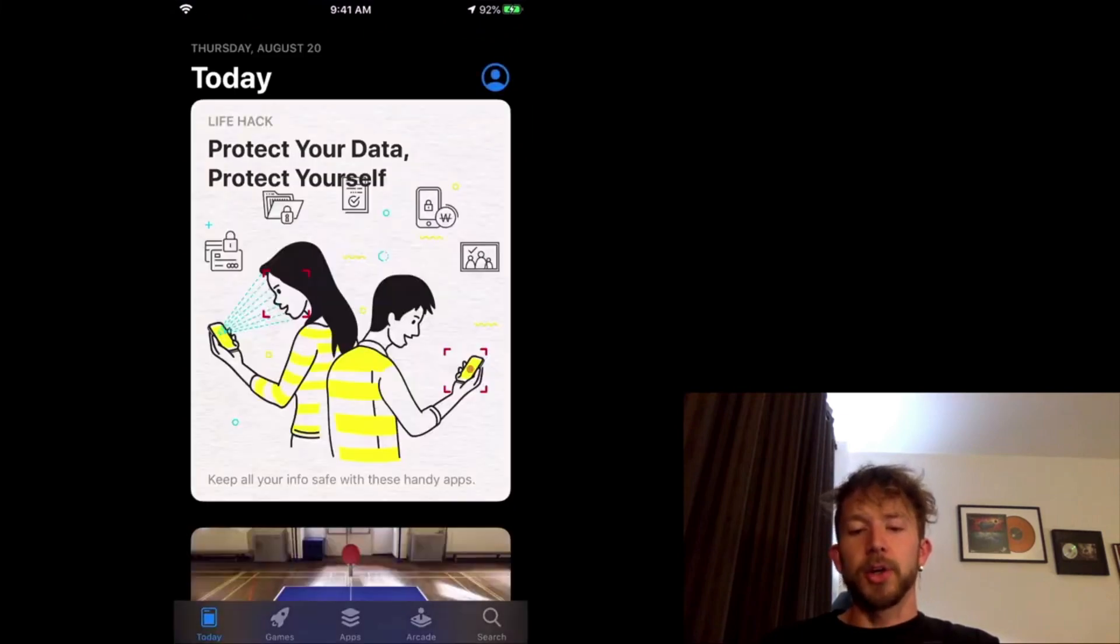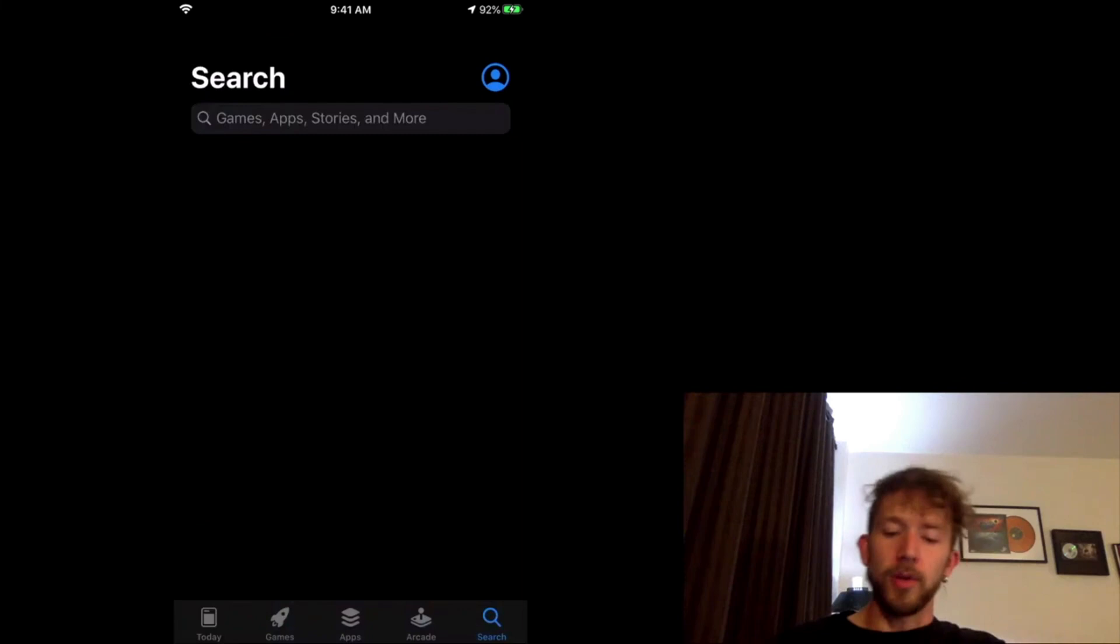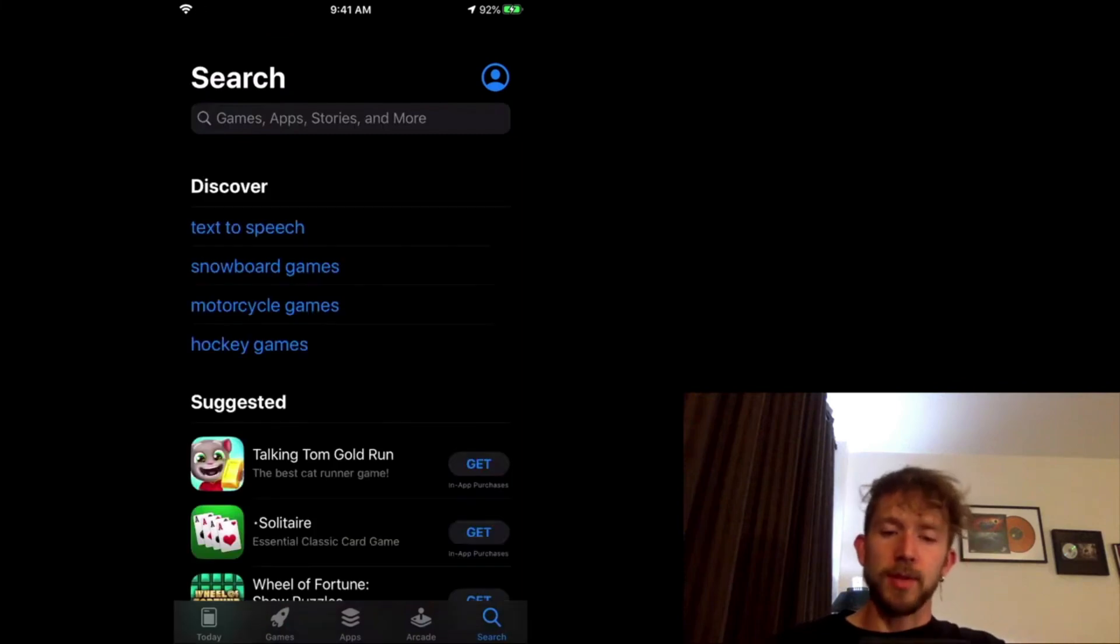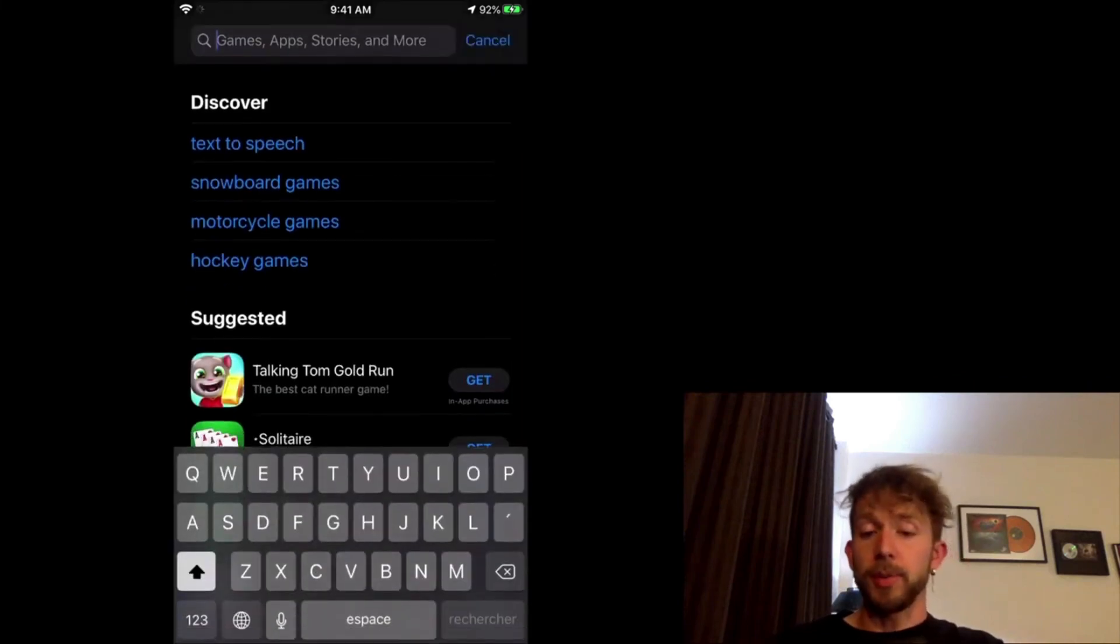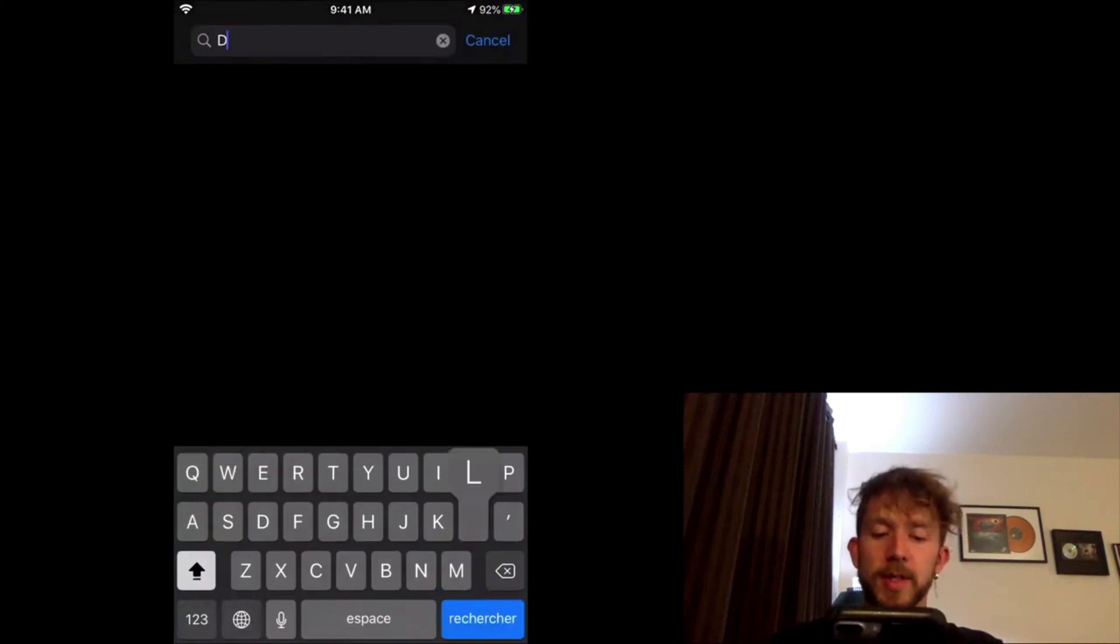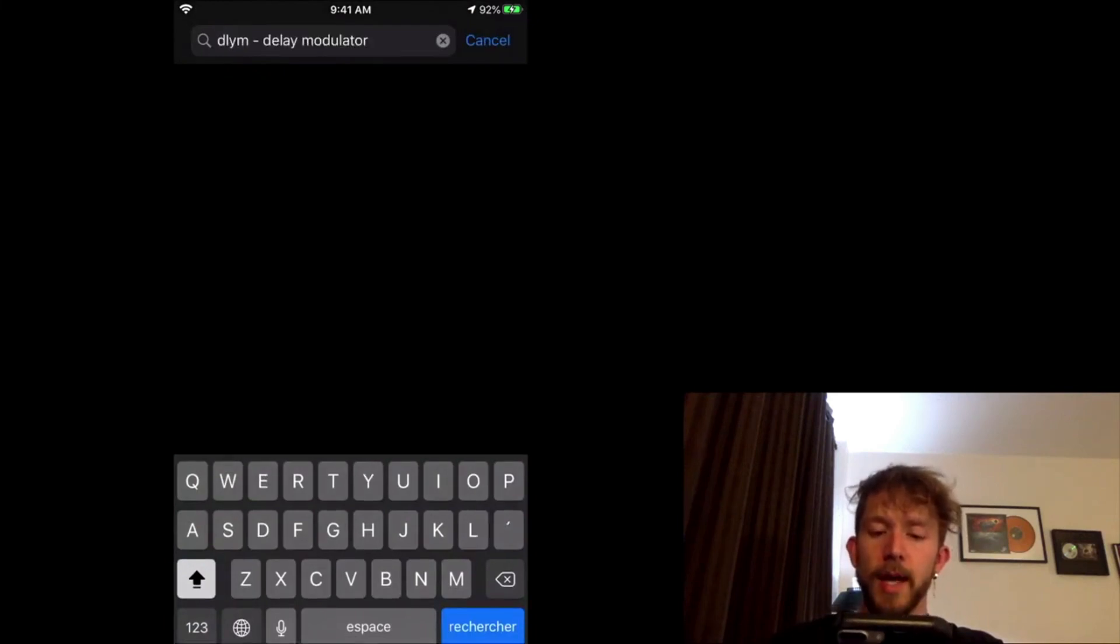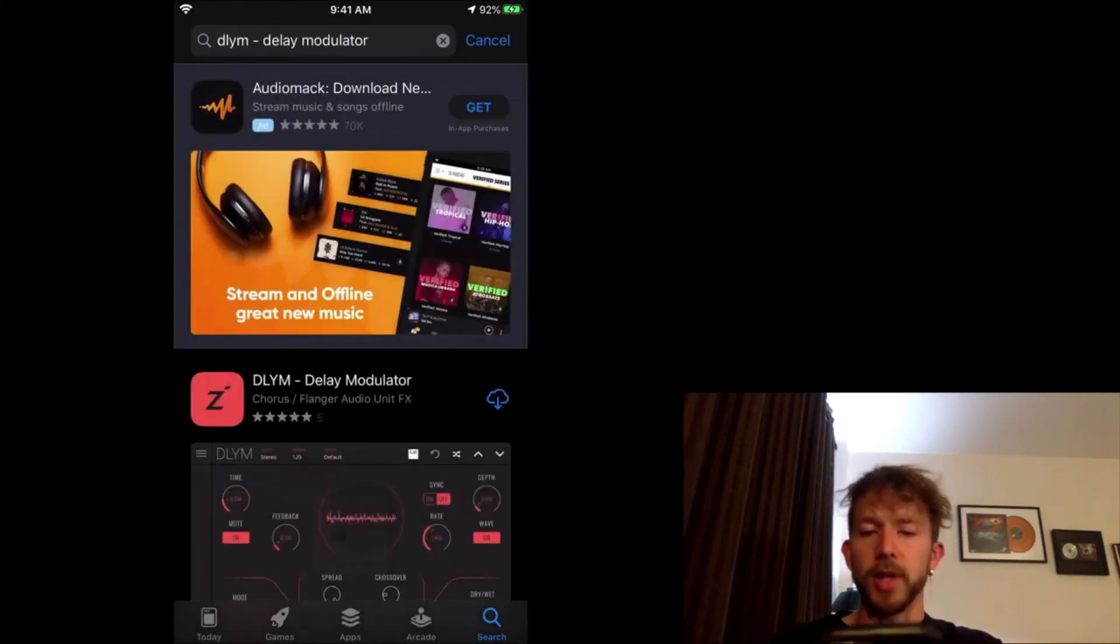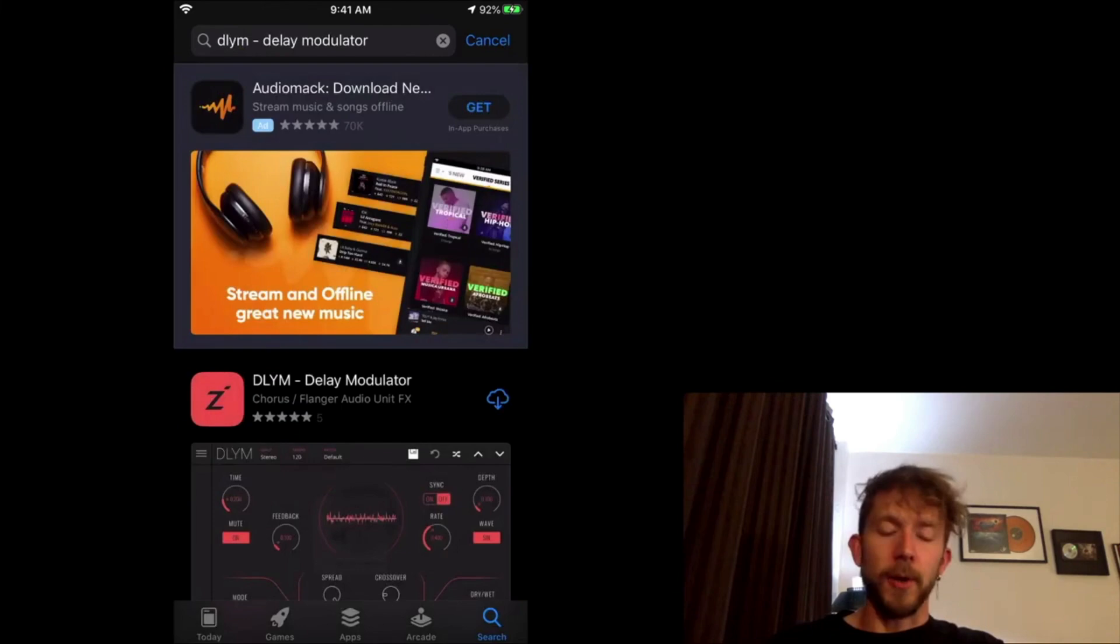So I'm going to show you how to download plugins right now. The primary difference is that you're going to want to go into the App Store. So that's how you download all your apps, or rather your plugins for GarageBand. In this case, I'm going to choose the DLYM Delay Modulator from Imaginato.